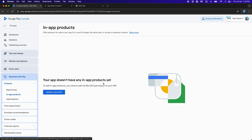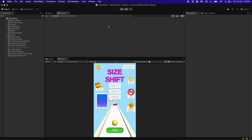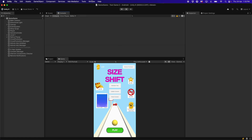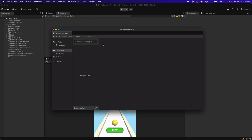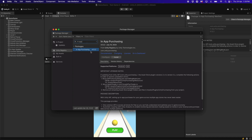To upload the APK with the billing permissions, we need to go back to the Unity project, click on Window, then click on the Package Manager. Under the Unity Registry, search for in-app and you will get the in-app purchasing package. Just install it.